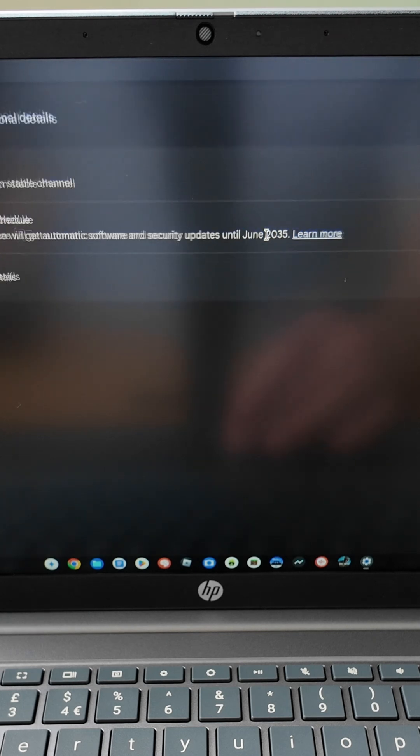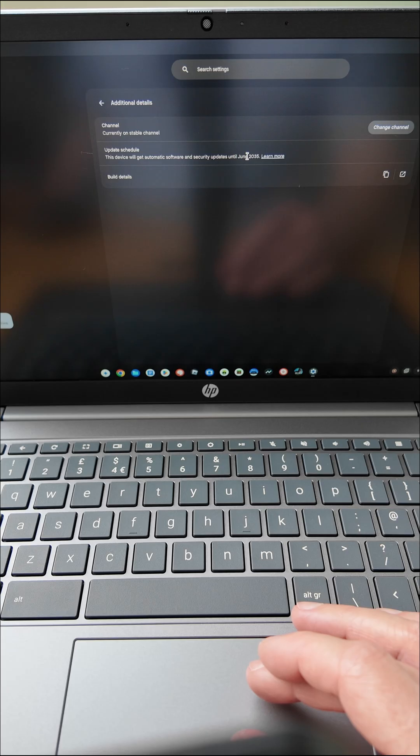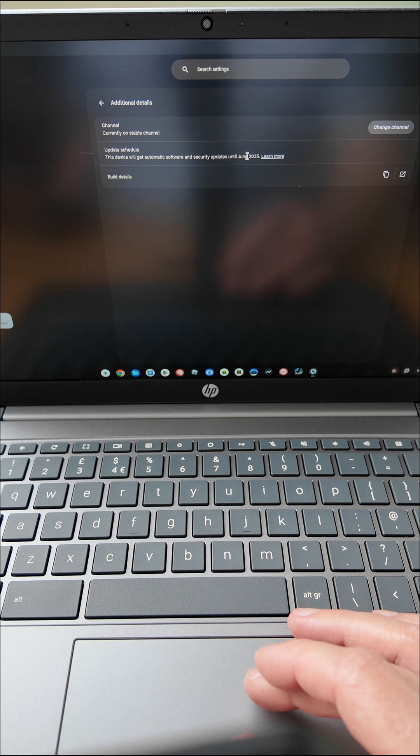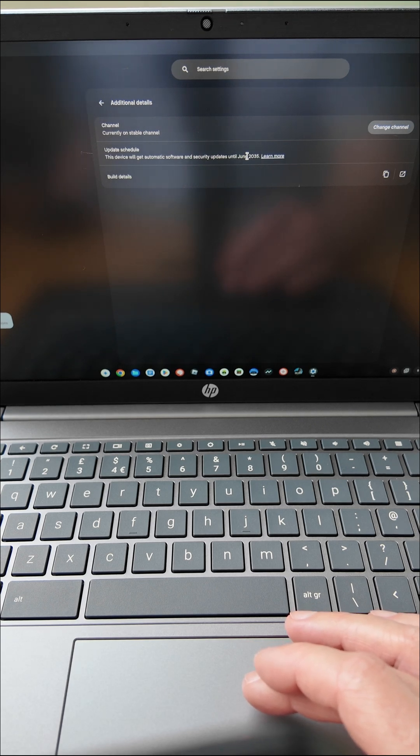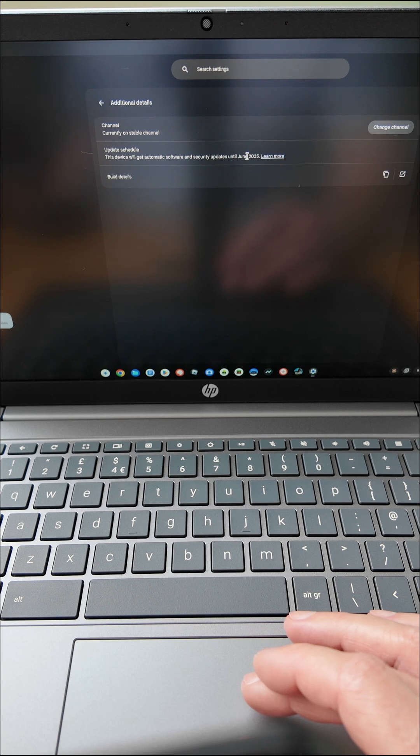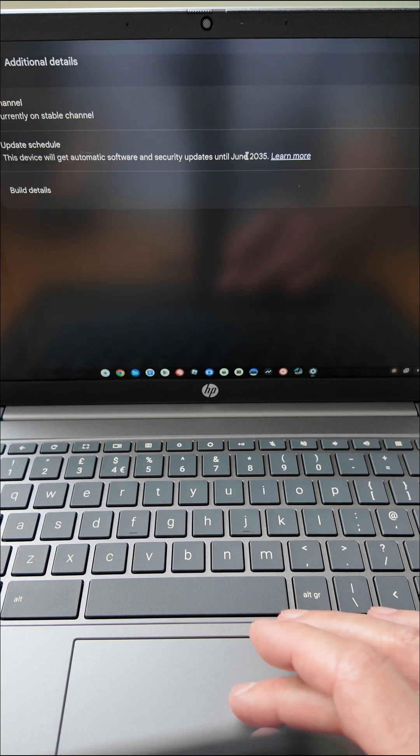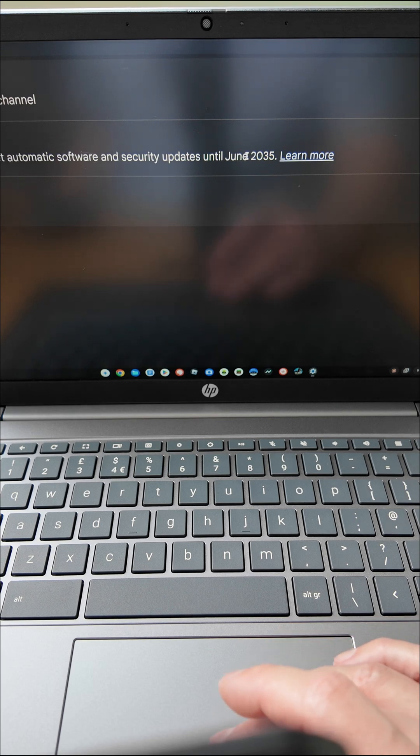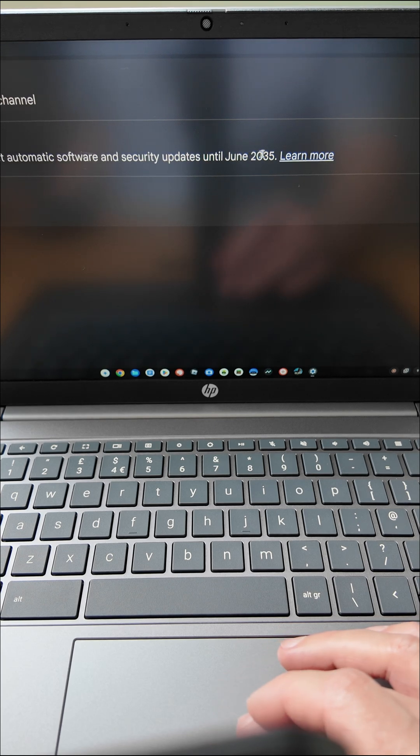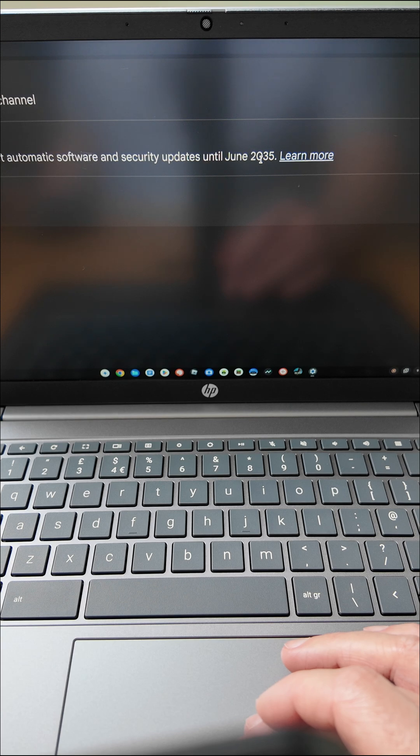So back in September, we saw Chromebooks with processors like this, the Core i3-N305, the Intel N100 and the Intel N200 processor all see their update schedule update from previously being June 2033 to now being June 2035. So it seemed like great news.